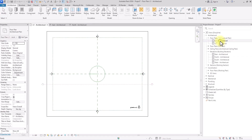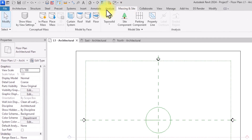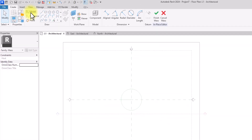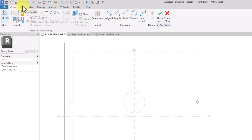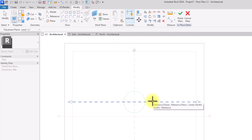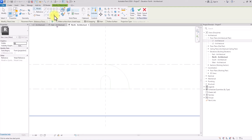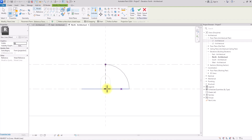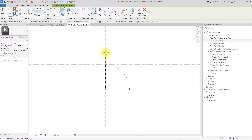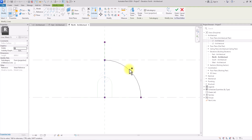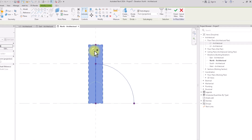Now we're going to start the massing. We'll go to Level 1, then go to the Massing and Site interface and use In-Place Mass. It's going to show Mass 1 — we'll click OK. In the massing interface, we'll go to Model Line, click Set to Pick a Plane, pick the same reference plane, and open the view. We'll click the Pick Line tool to pick the line we drew with the model lines, use the normal line tool to complete and close the loop. Then we'll draw a straight reference line just above this, select the model lines while holding Ctrl, and click Create Form.